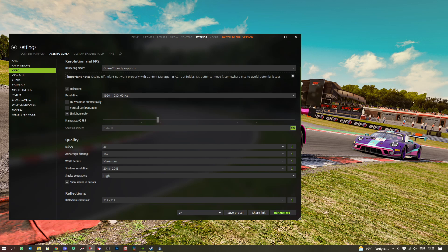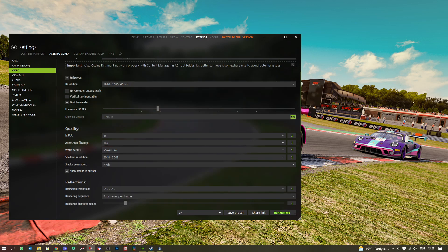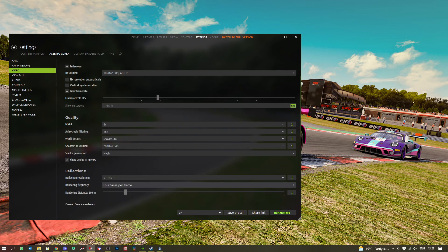We then have quality of MSAA 4X and Anisotropic Filtering 16x, maximum world detail, 2048 shadows, smoke generation high. We make sure we see smoke in the mirrors. We have reflections at high resolution with only four faces.